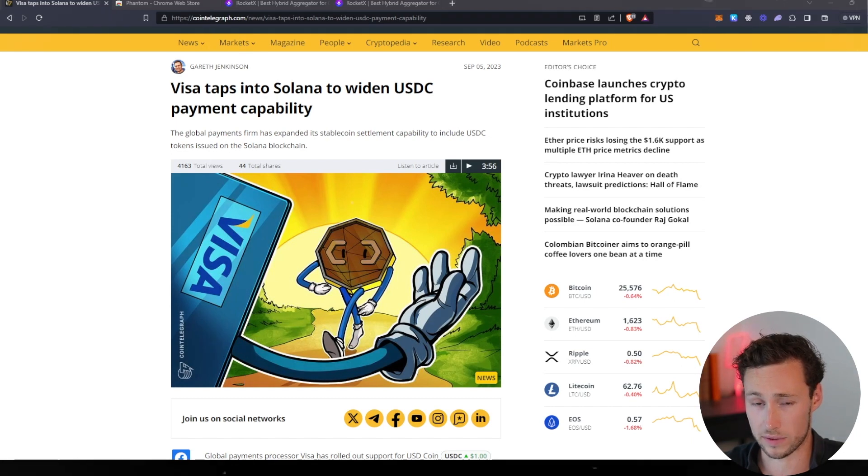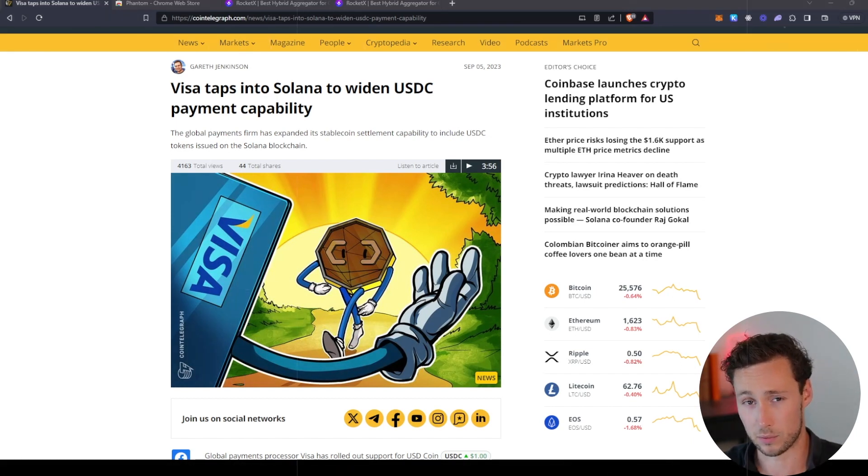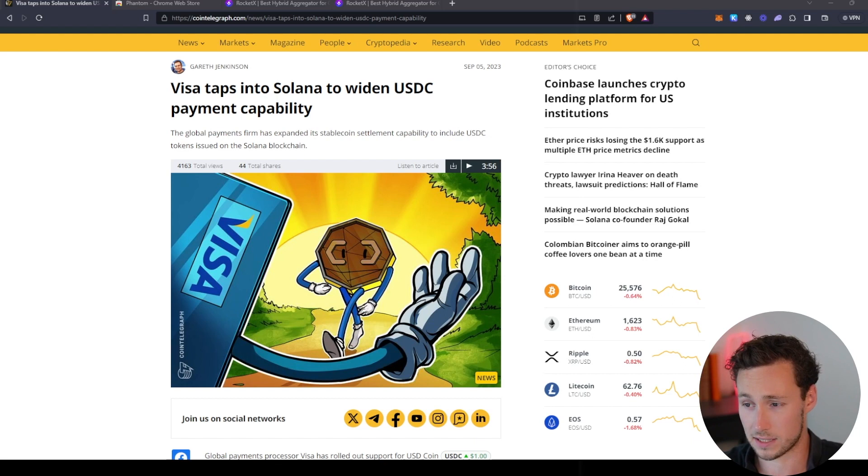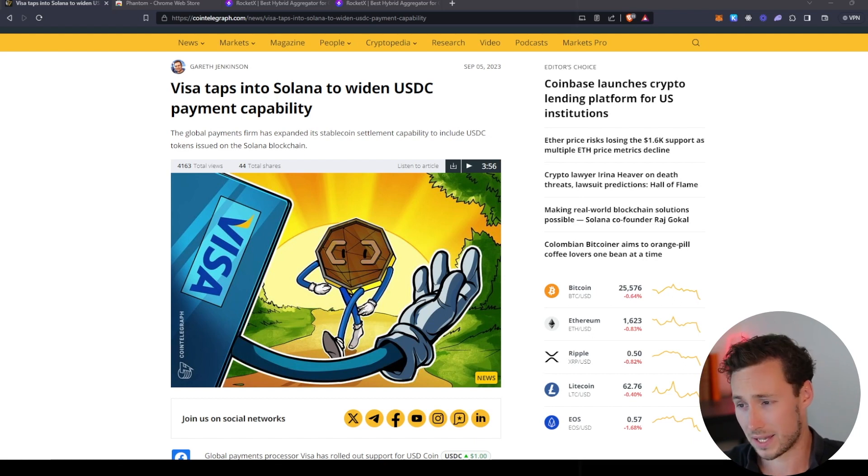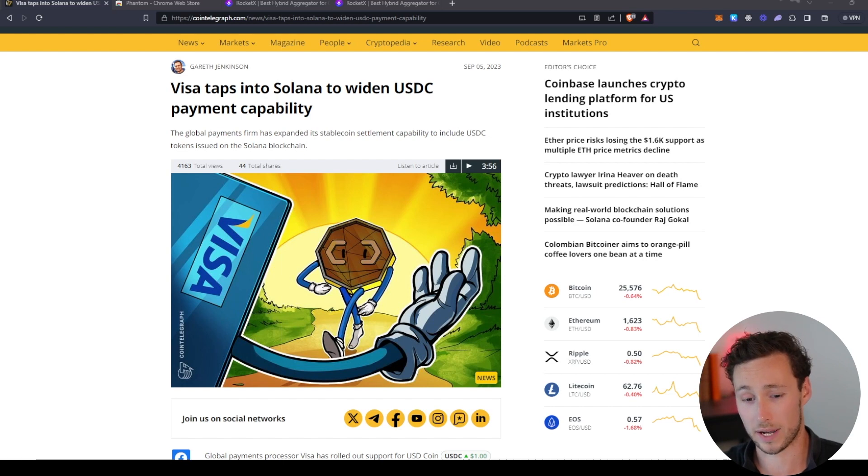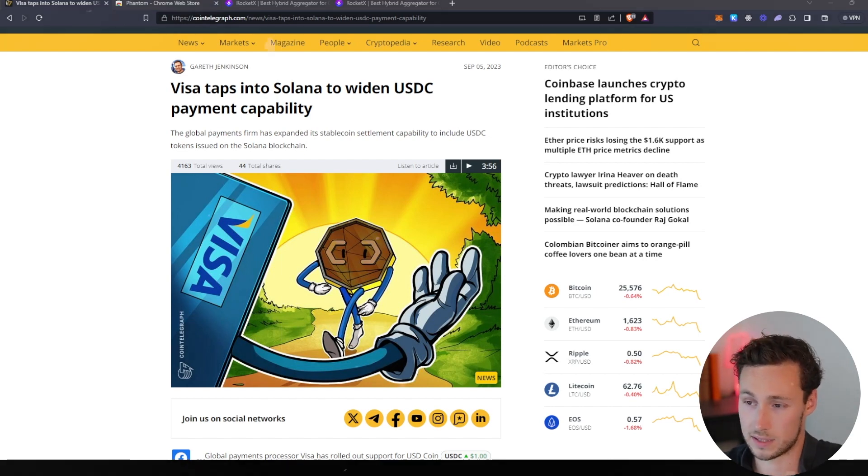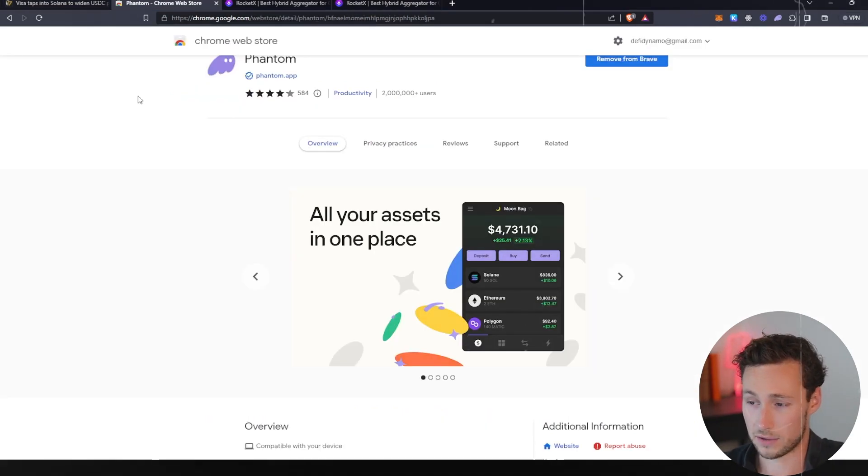I think stablecoins are one of the killer use cases of crypto because for people around the world it's the easiest way to access the dollar. So I said it's time for me to start checking out the Solana network again, and the first step is getting some funds.